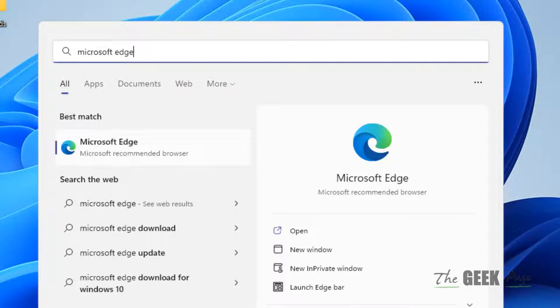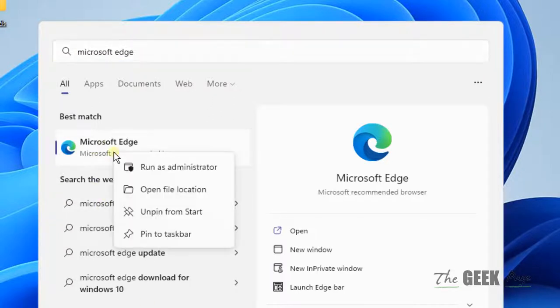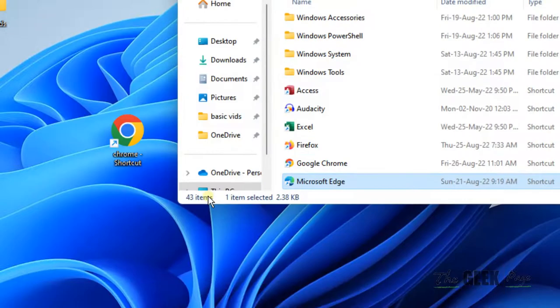In the search box, right click on Microsoft Edge and click on open file location.